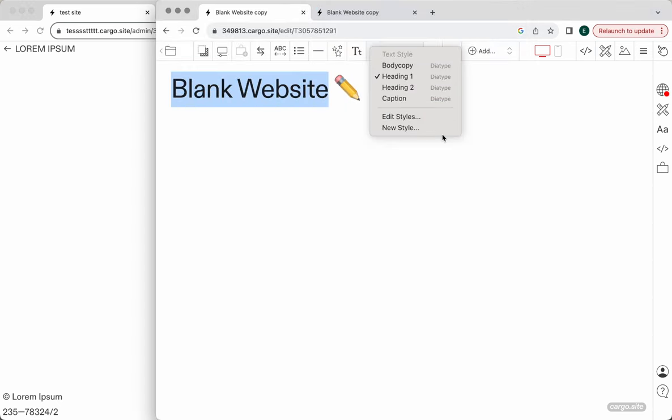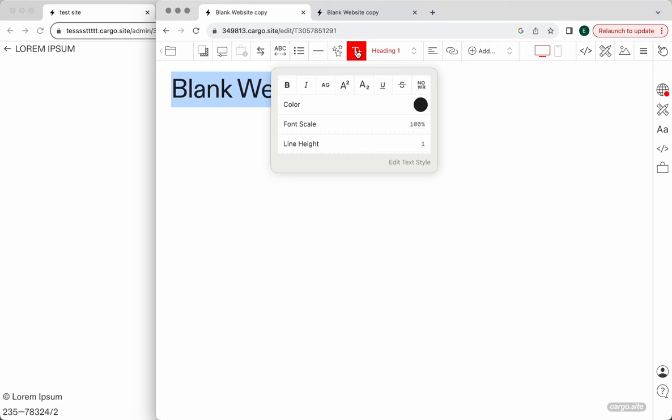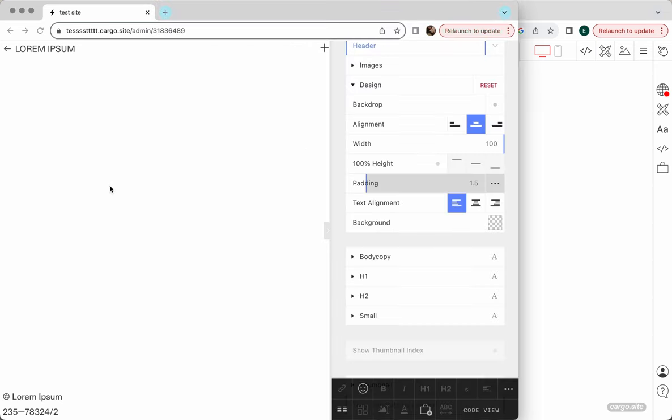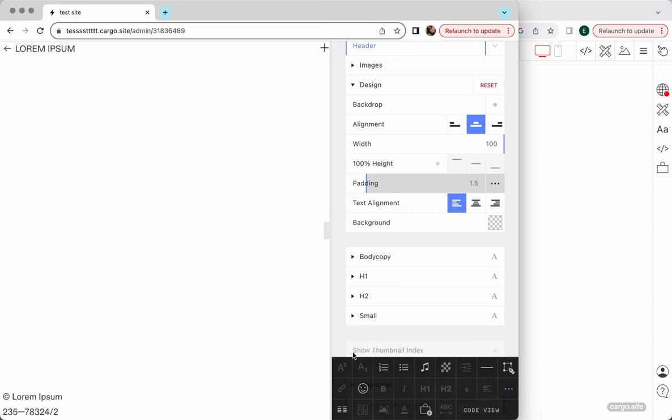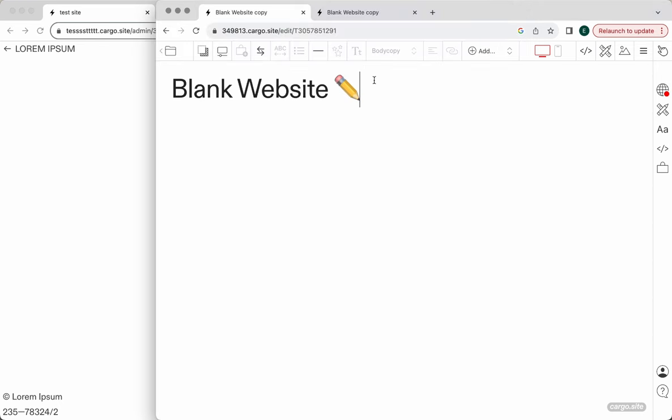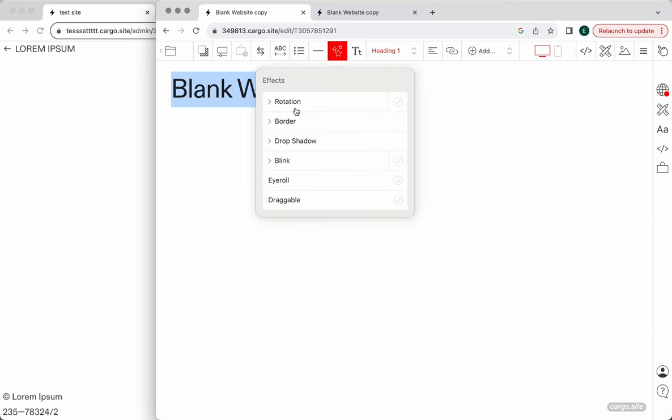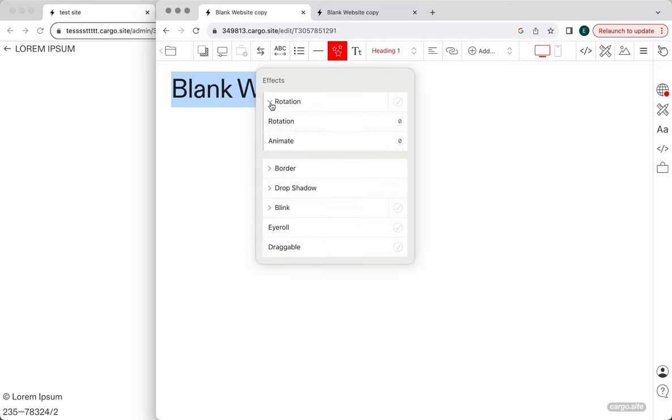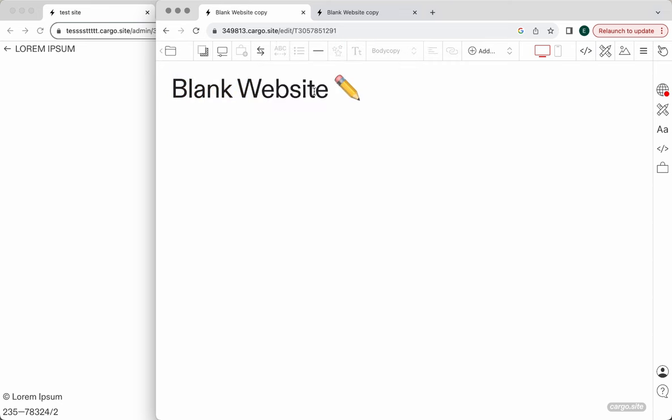We can adjust our text which is also pretty cool. We had the same abilities here actually, so this is not very different. We have effects which is nice, you can animate things.